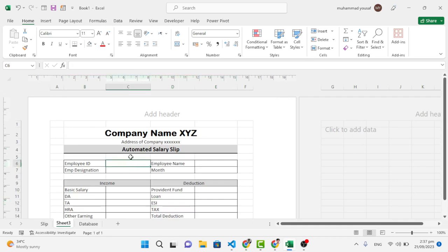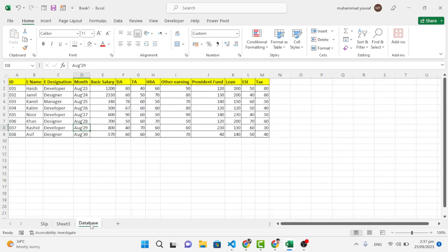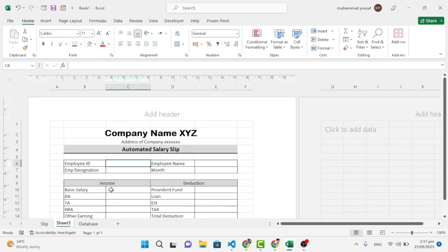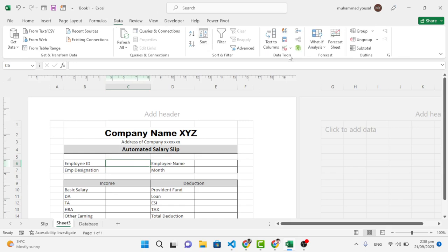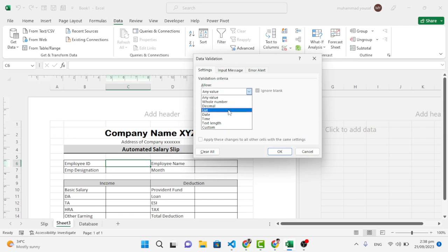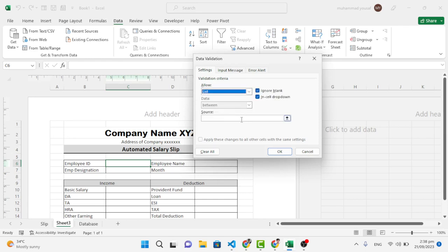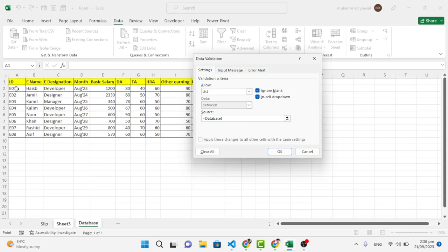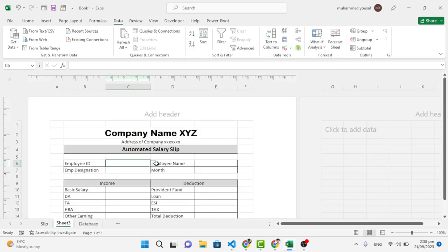To apply formulas, first we'll create a dropdown list by bringing all IDs from the database. The database has columns for ID, Name, Designation, Month, Basic Salary, and other fields. Go to the Data tab, click Data Validation, select List, then choose the IDs from the database sheet and press OK — all IDs now appear in the dropdown.